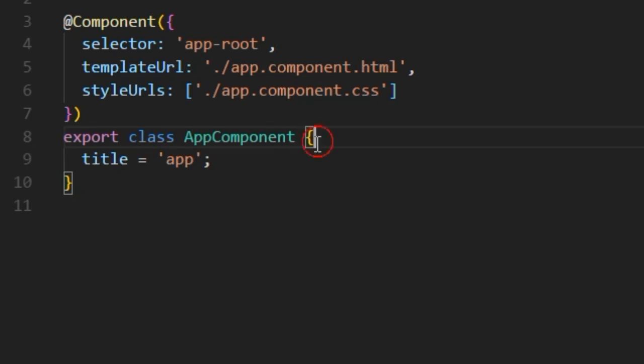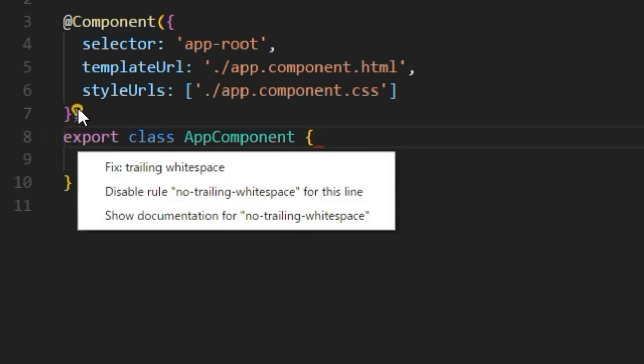Again insert a white space. Click the icon and select show documentation for trailing white space. You will find the document of this issue.